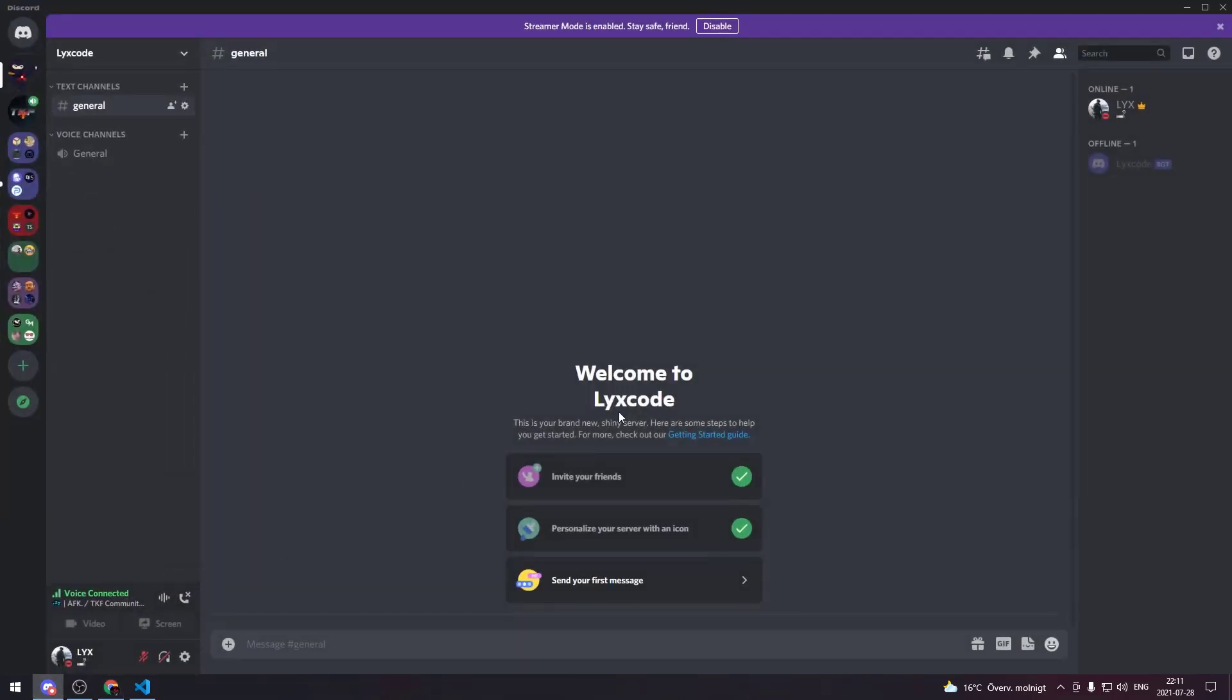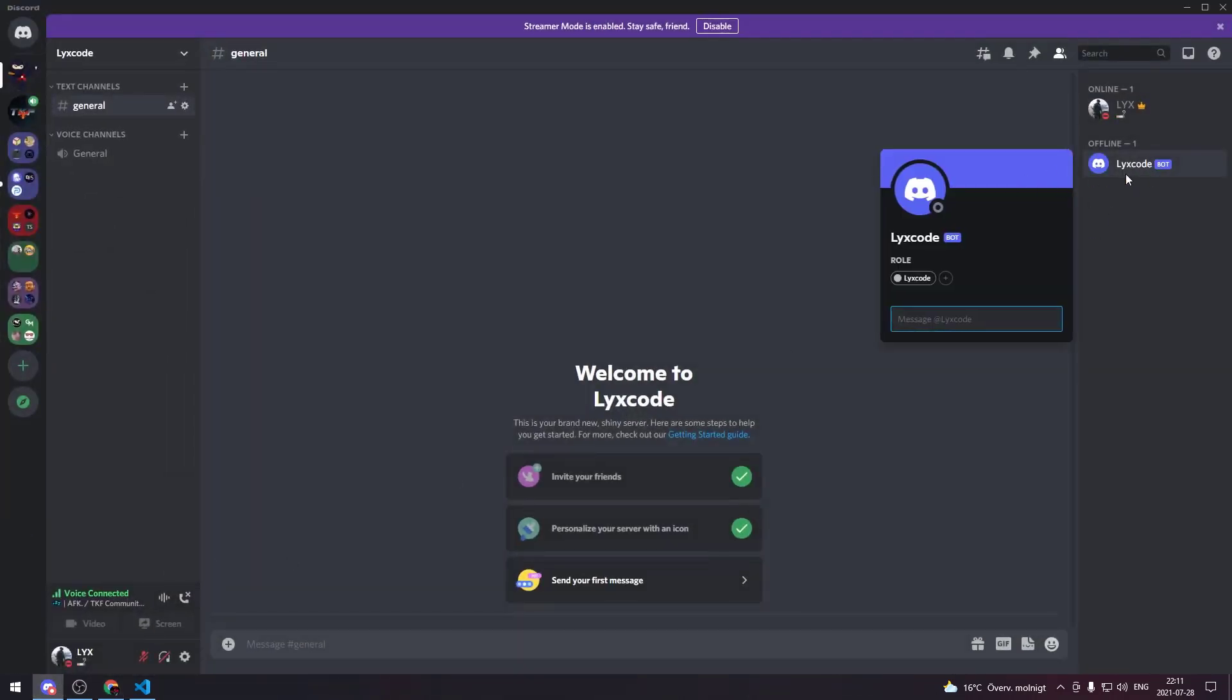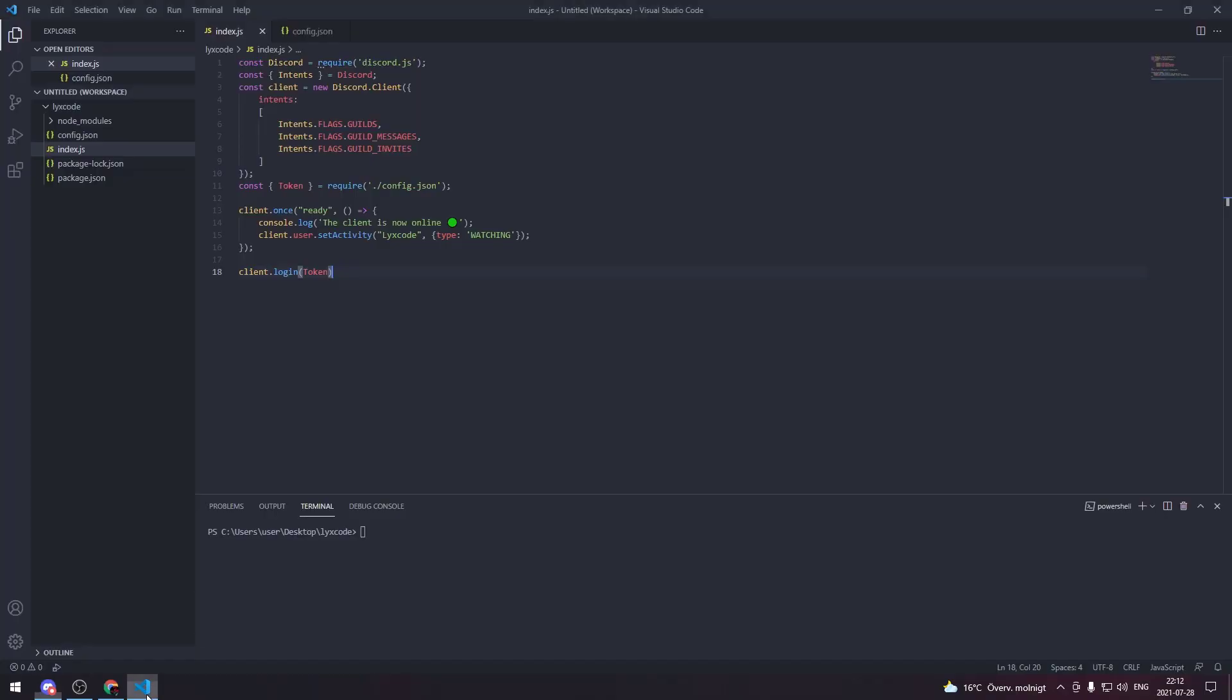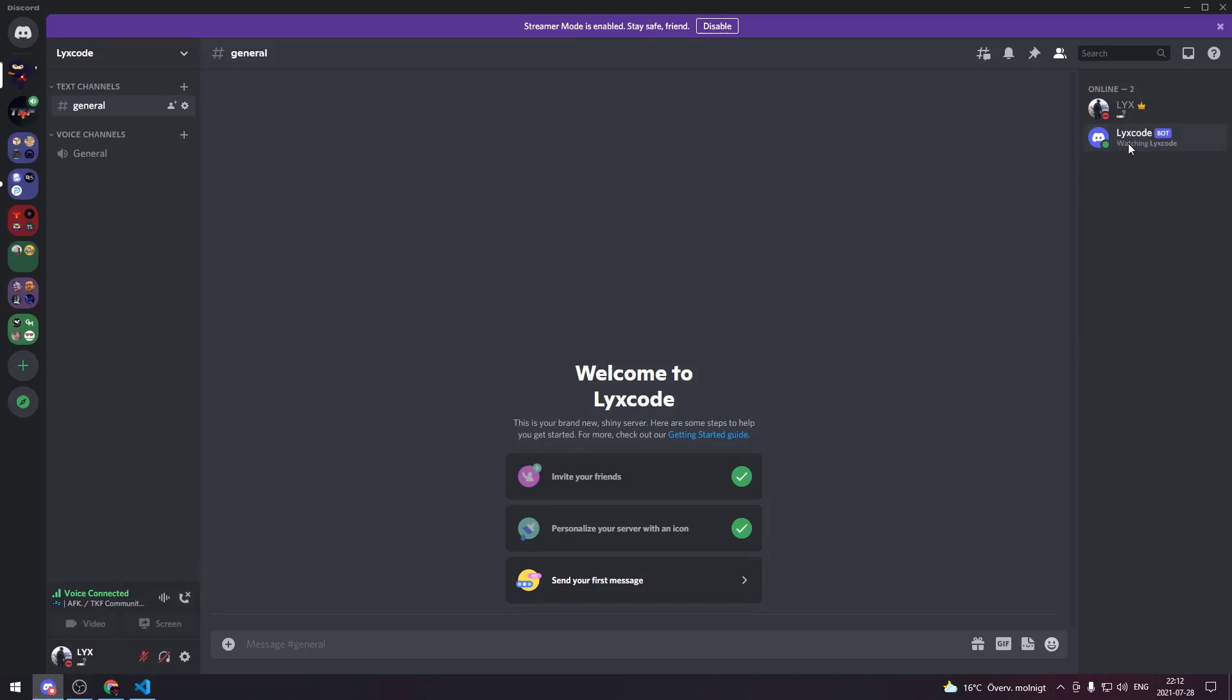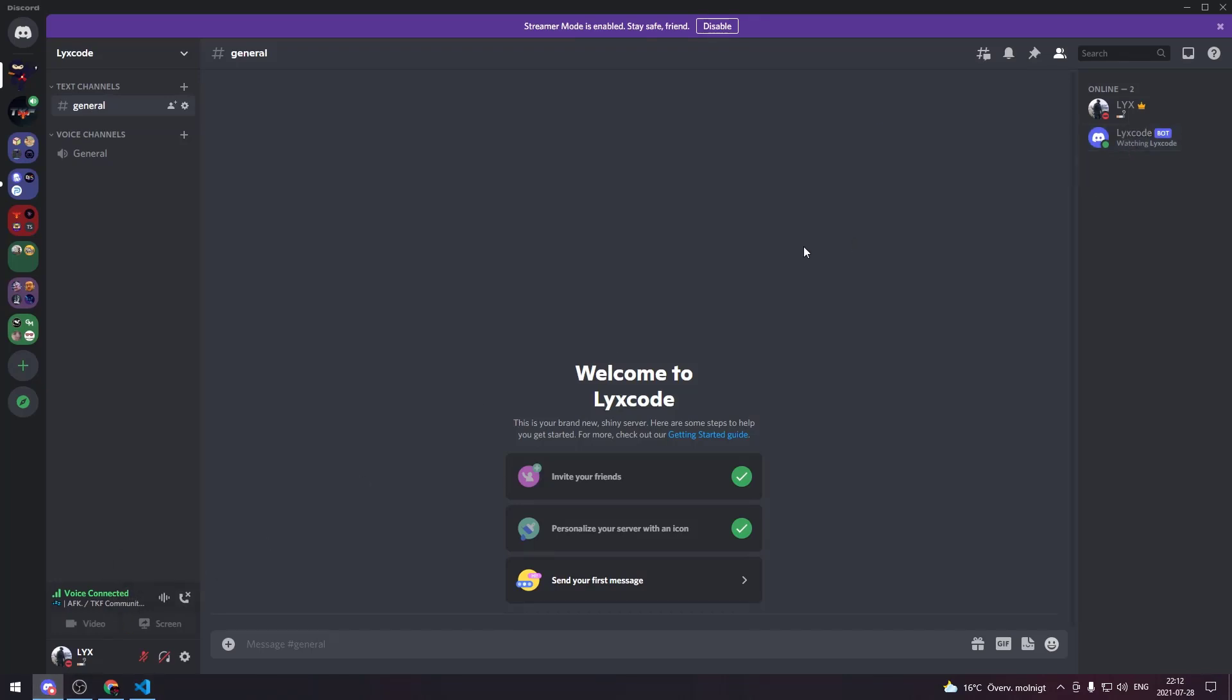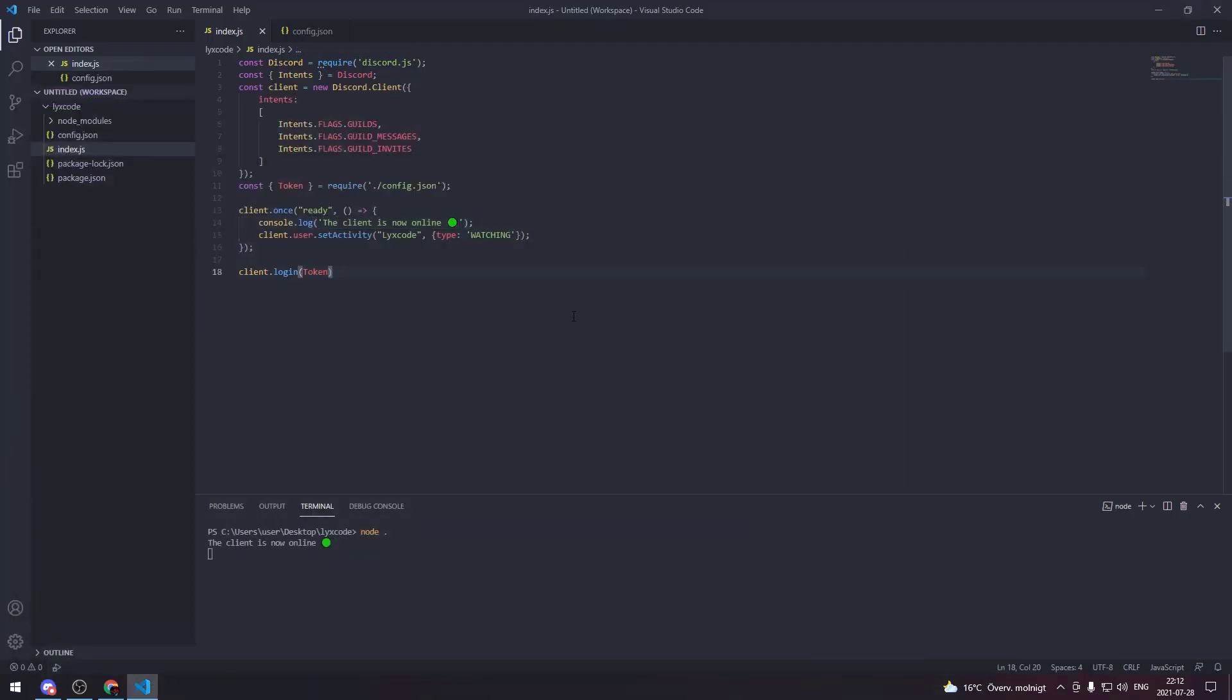Now we should see it pop up in our Discord server just like that. Now to turn it online we go back to your terminal and you type node . and it should print the client is now online like we have set it to print over here. If you go to the Discord server we should see that bot go online with the custom status that we gave it. Thank you guys for watching, see you in the next episode.